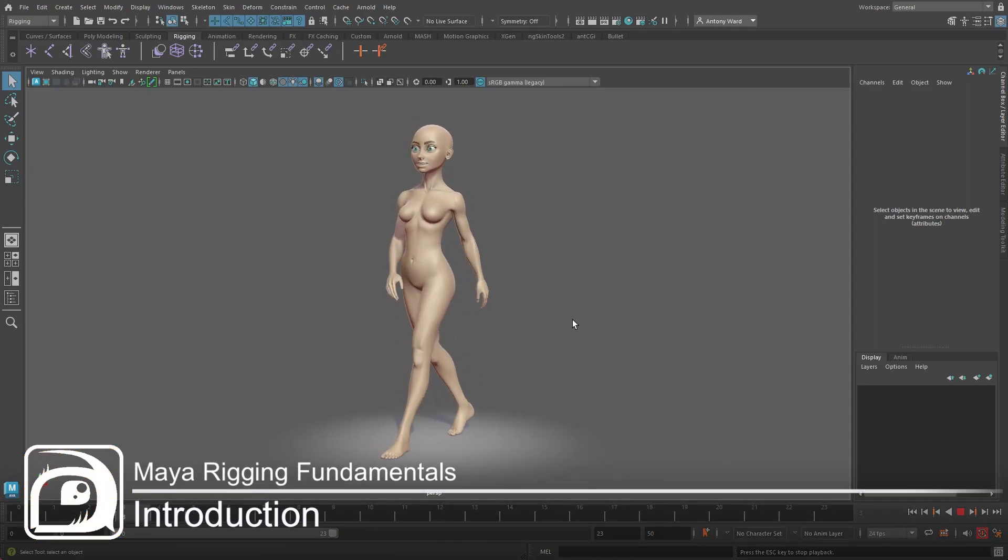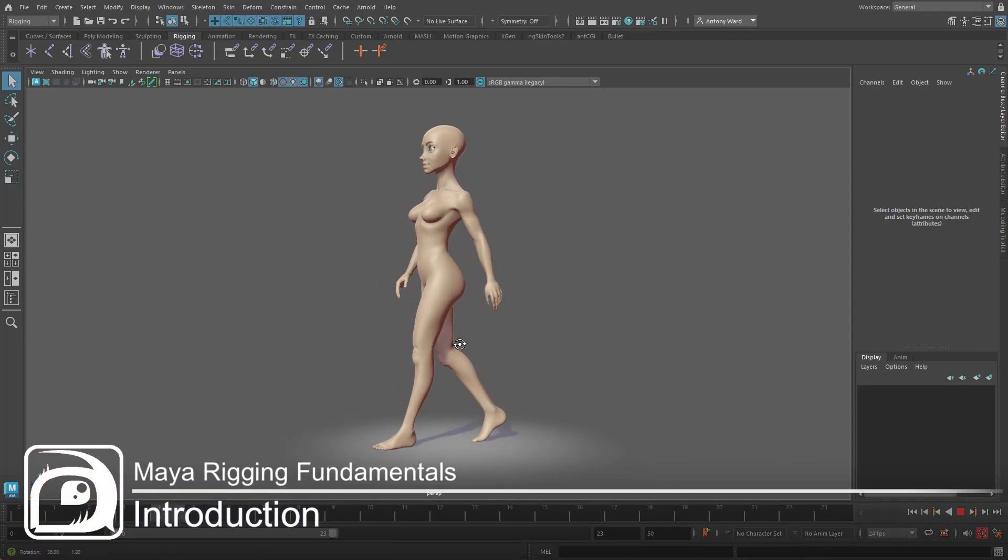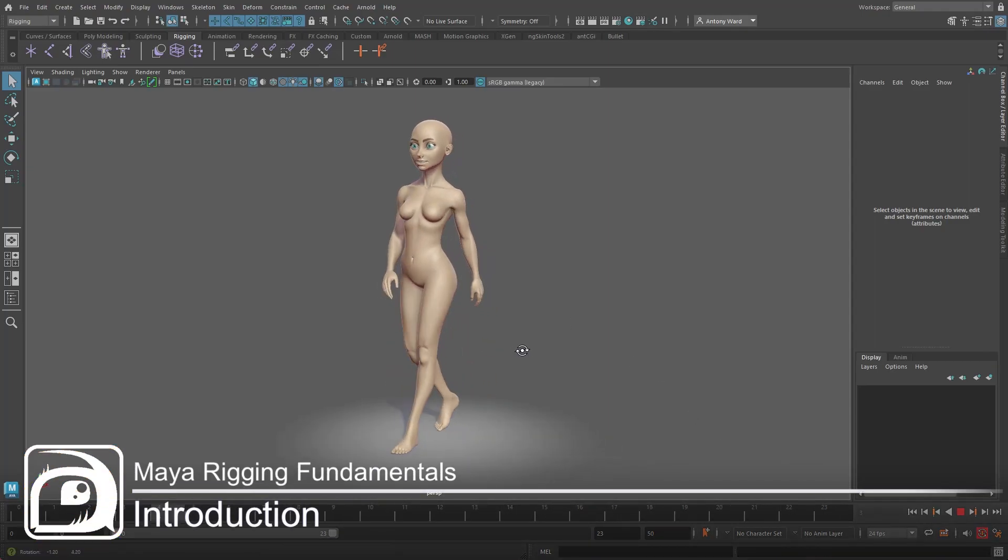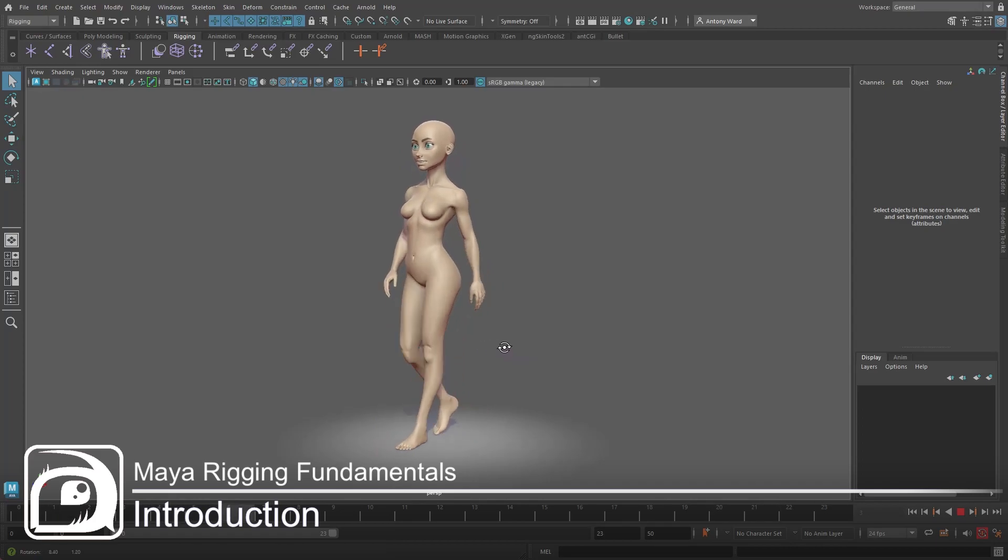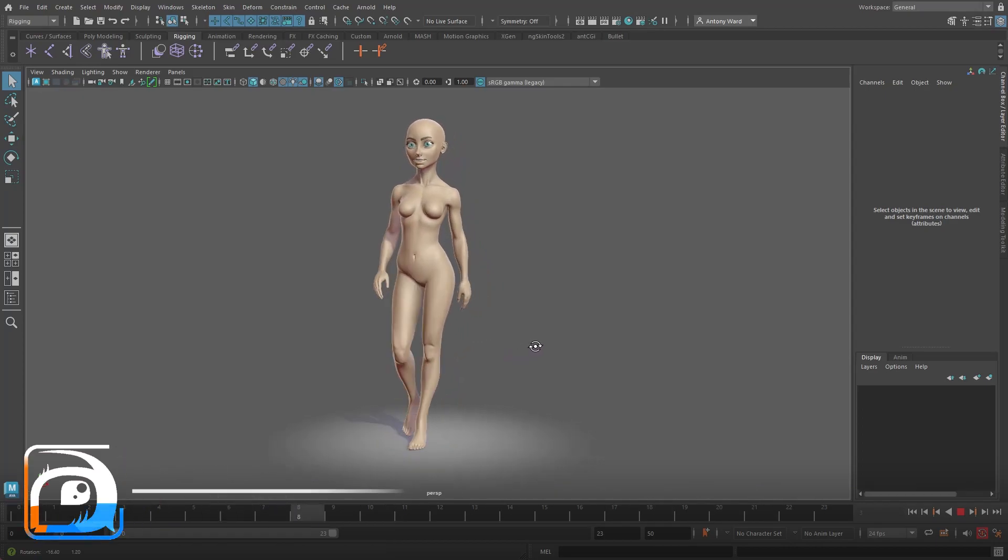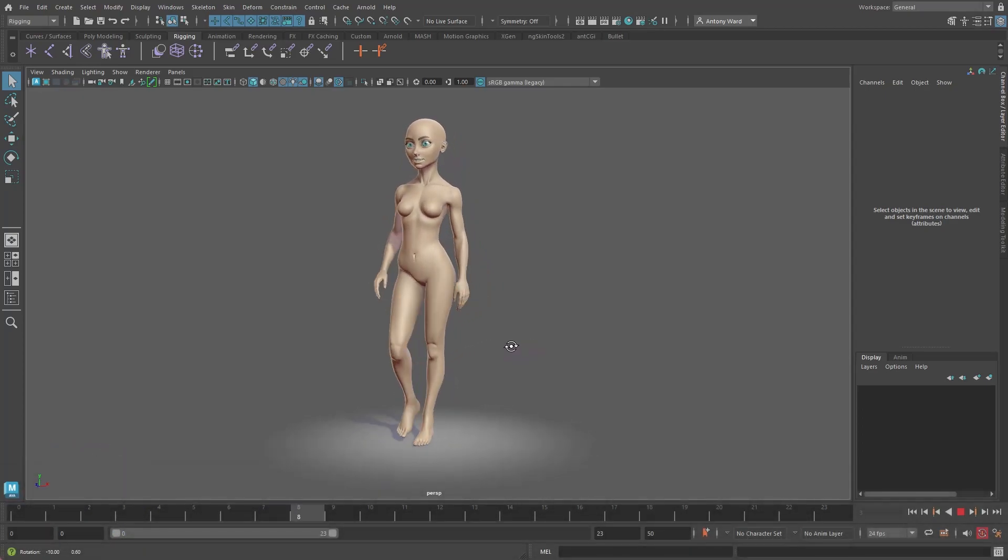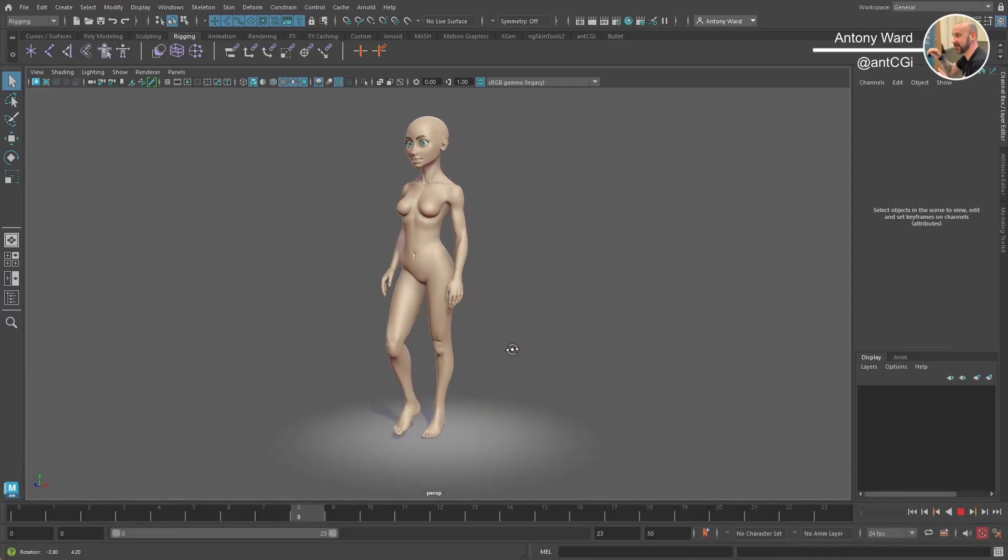Hi, my name's Anthony Ward, also known as AntCGI, and welcome to this series of micro learning courses where I will cover the very fundamentals of rigging in Maya.